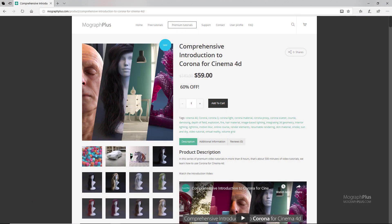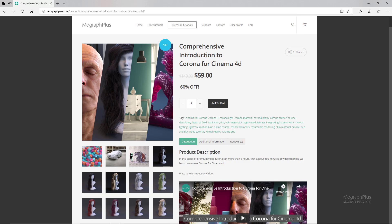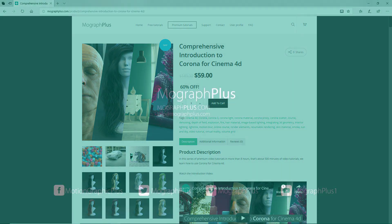Thanks for watching this free video tutorial, which is a free sample from our course Comprehensive Introduction to Corona for Cinema 4D. It is a massive eight hour long course in which we explore all the aspects of Corona for Cinema 4D thoroughly. Make sure to visit our website mograplus.com and check the entire course out.